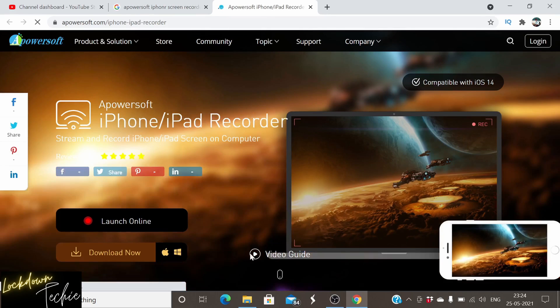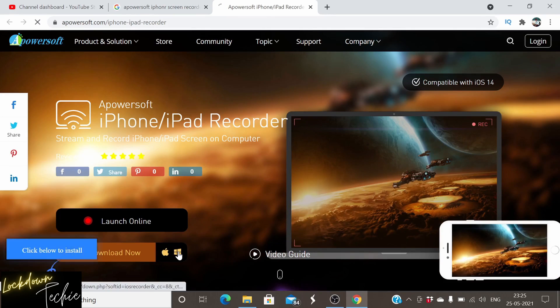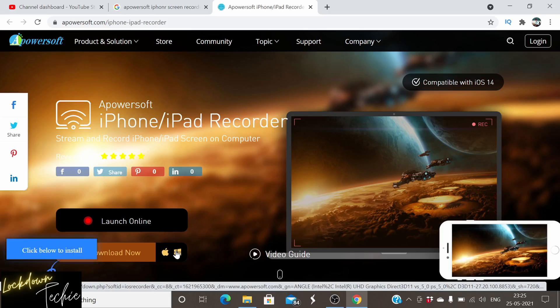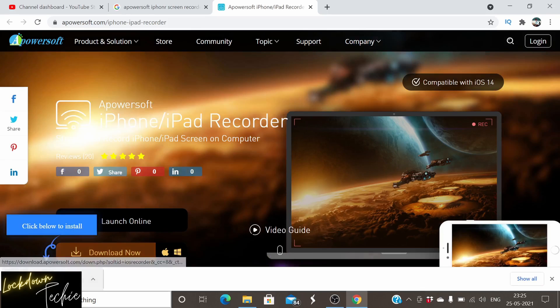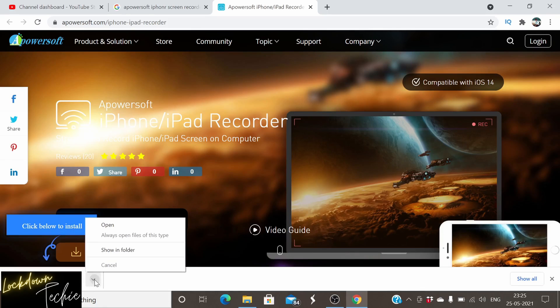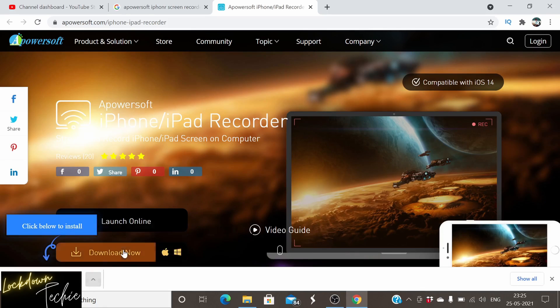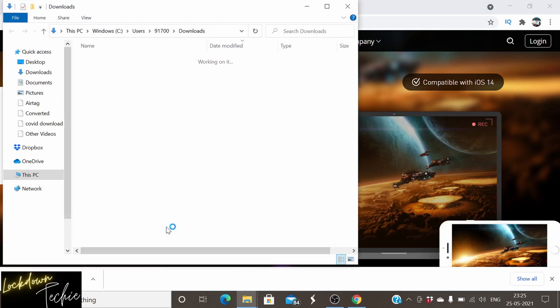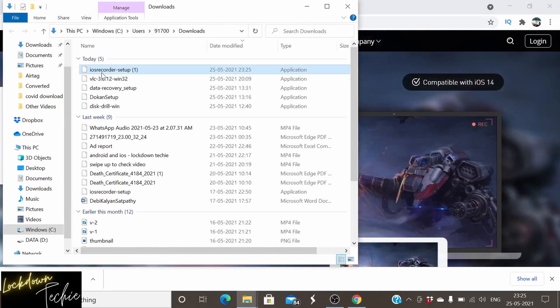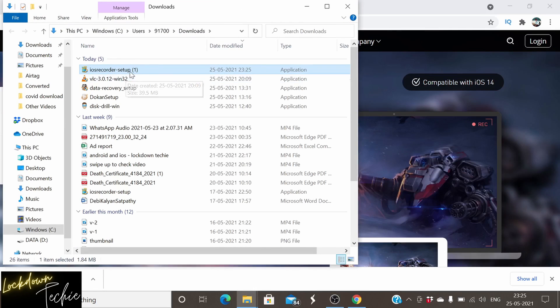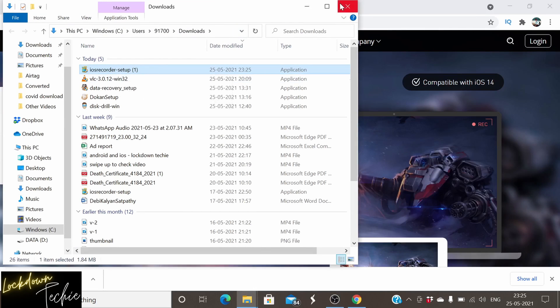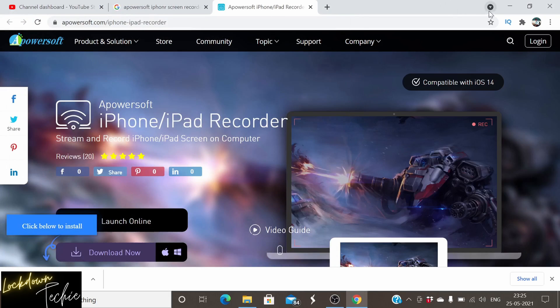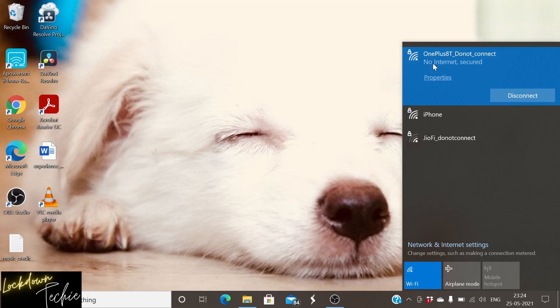So when you click on this Apowersoft, you need to click on Windows. You have an option for Mac as well. But since we'll be doing for Windows, we'll click on Windows and then it will download here. Once that is downloaded, go ahead for installing it by double-clicking on the .exe file that is downloaded. Once that is downloaded, we can see that in the desktop as well.